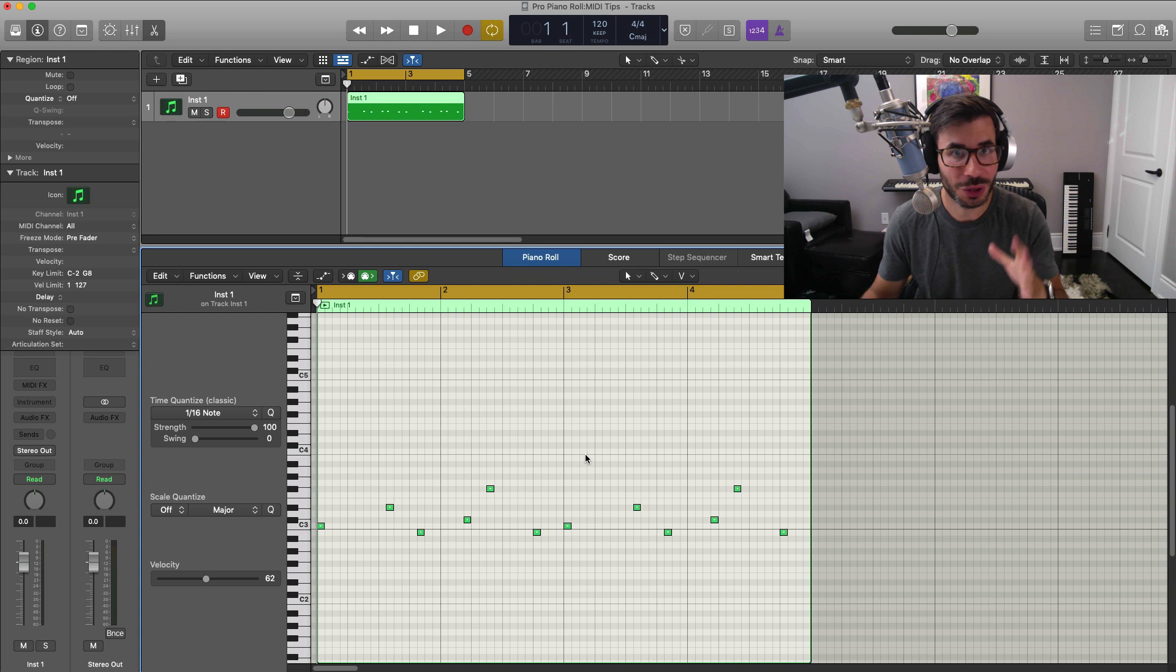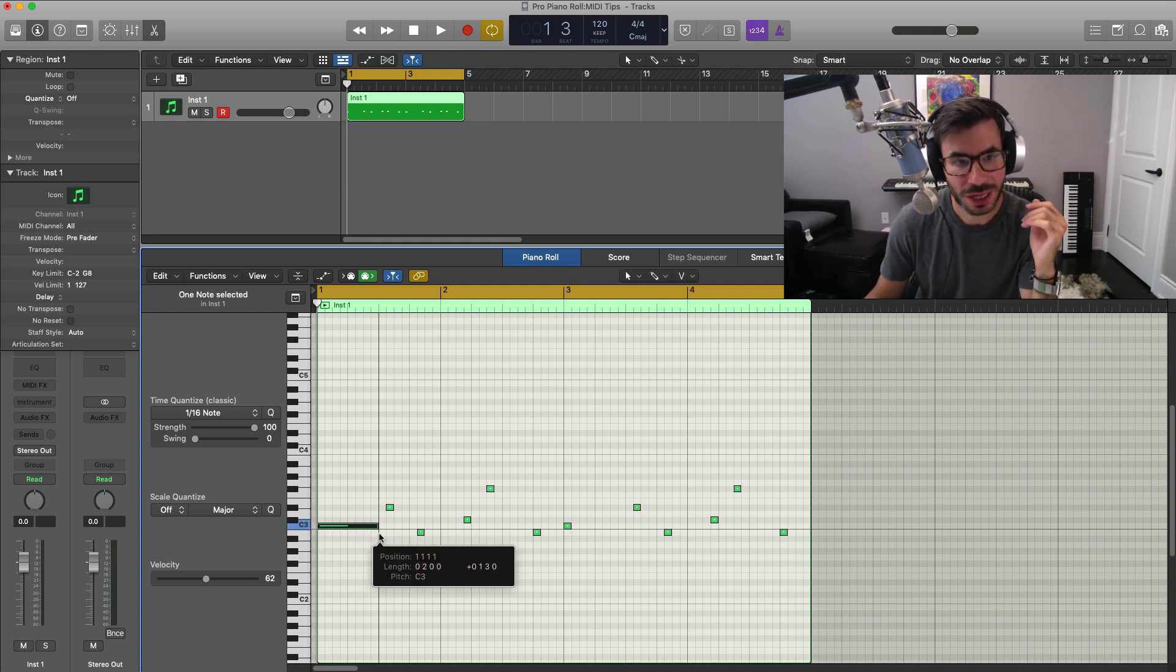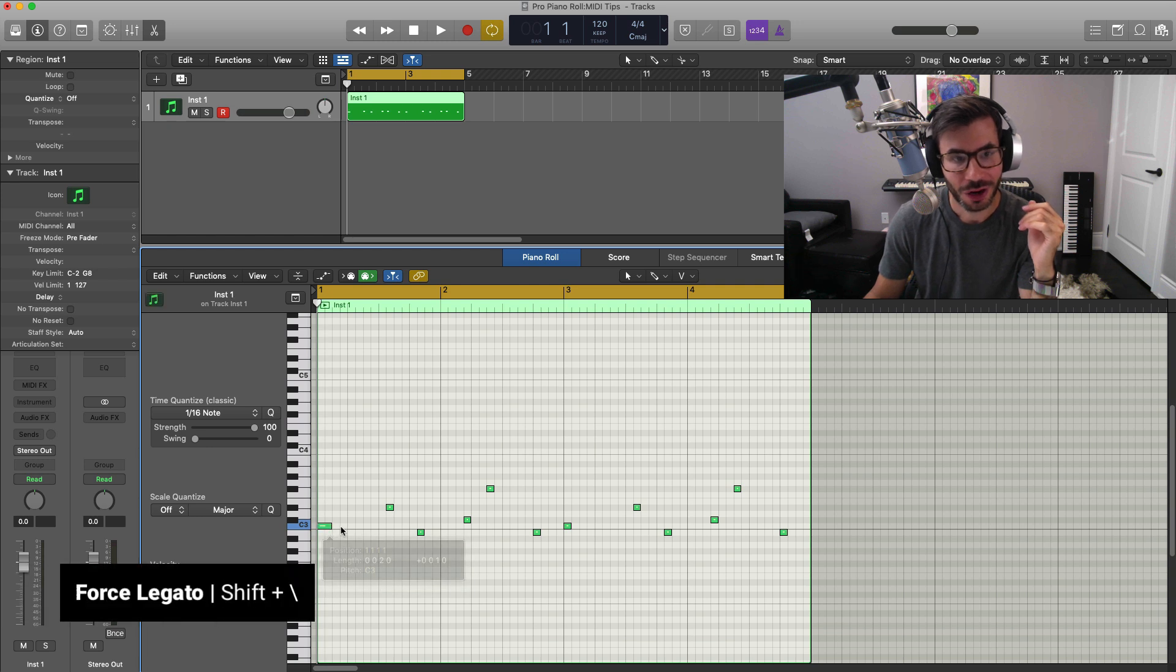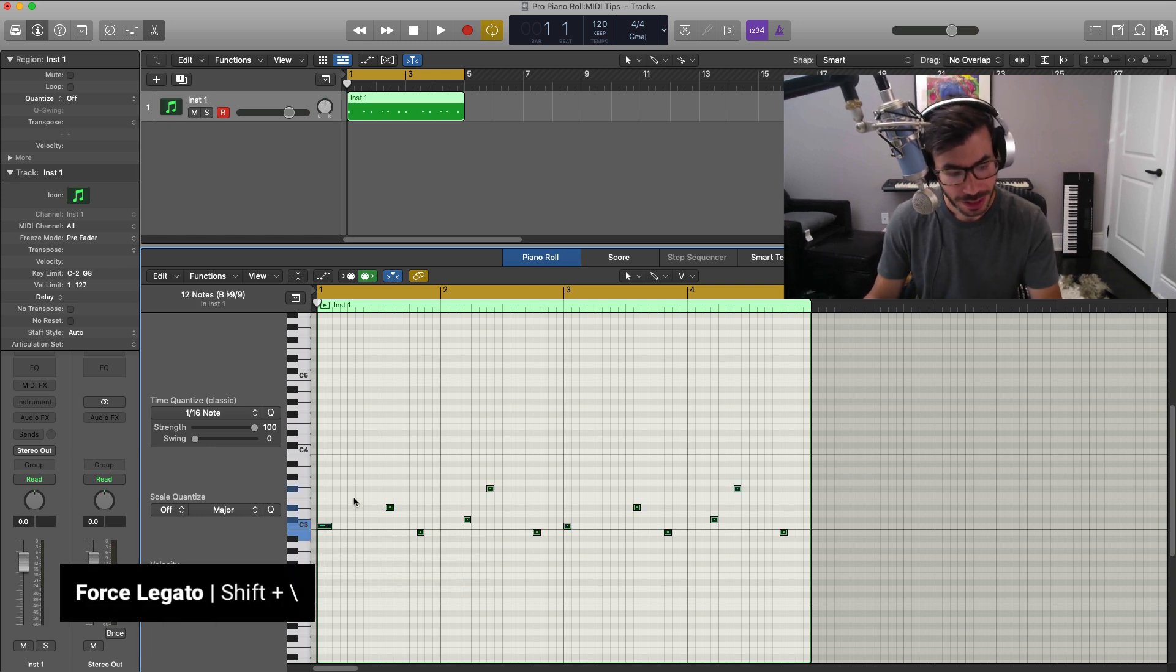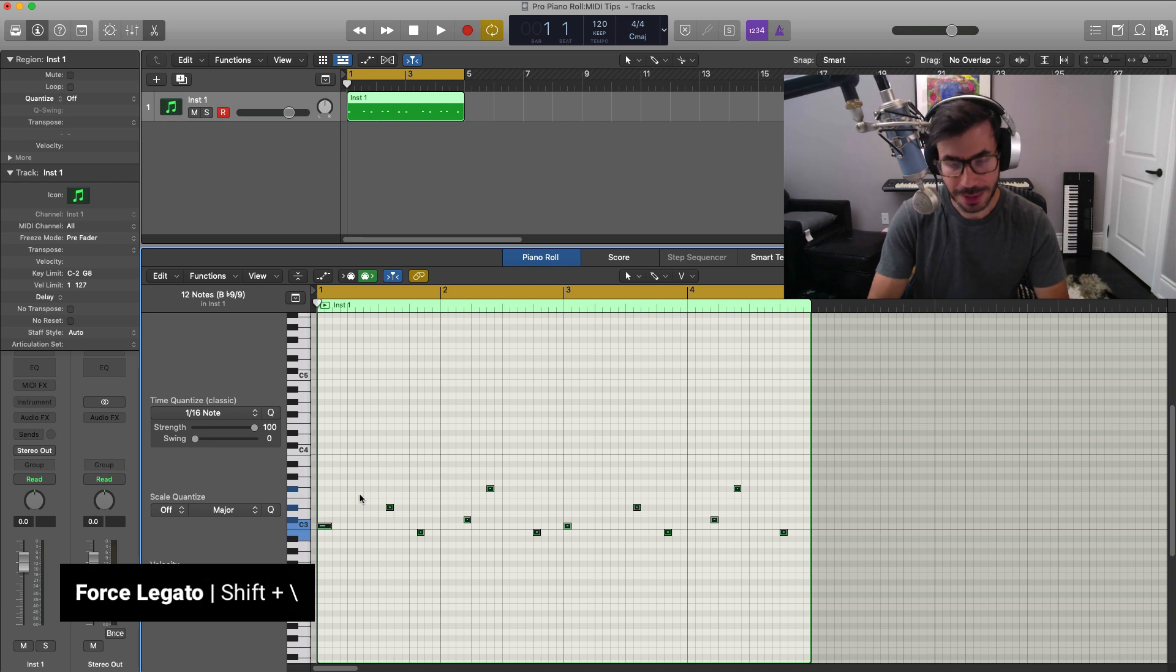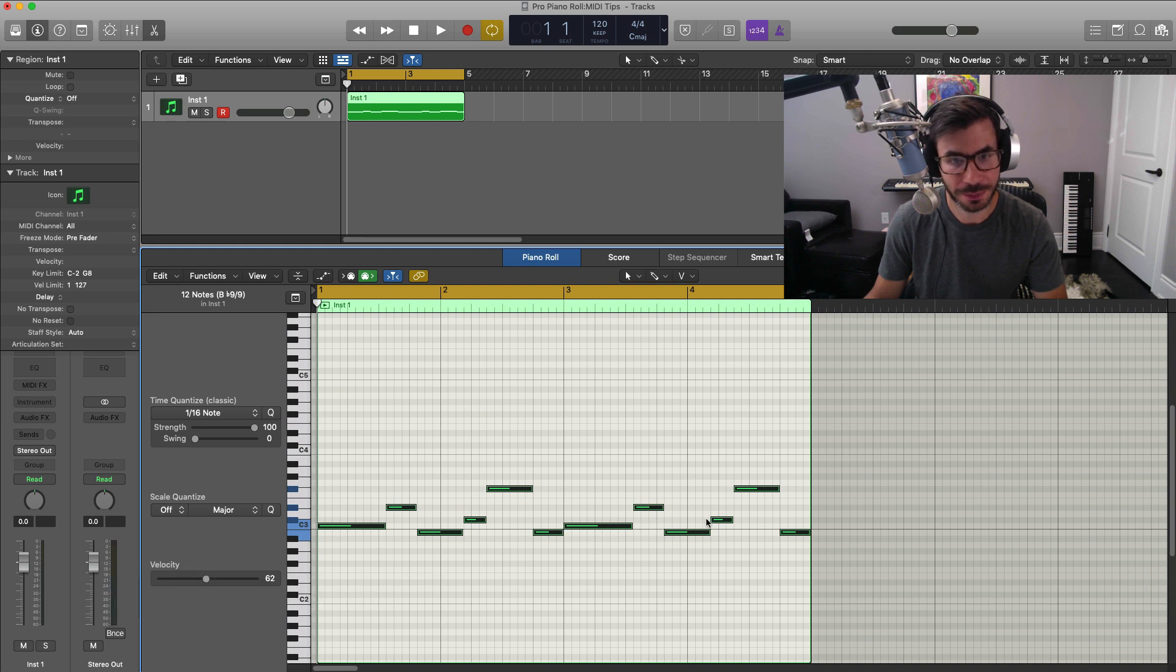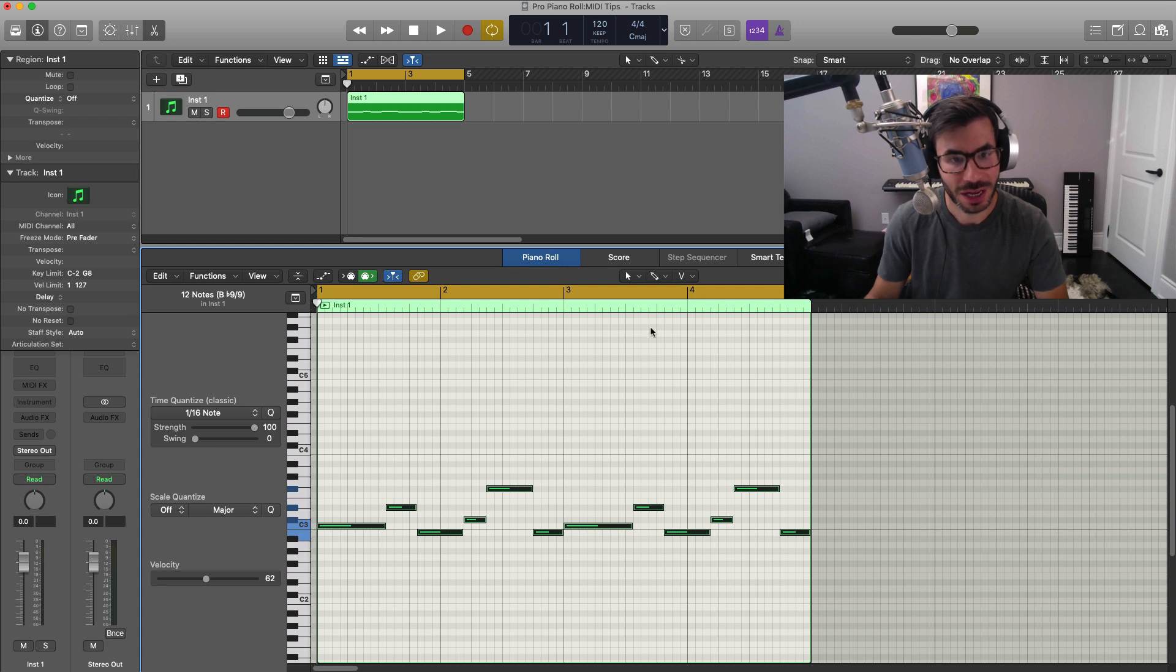Next up, I want to show you how to align up all the notes so that they're butted up right against each other. All you got to do is select all of your notes, hit Command A and then hit Shift and backslash and that will force the legato so that every note hits to the next note in line. As you can see right there, once again, that is Shift backslash and it'll force all the notes to hit the next one following it.